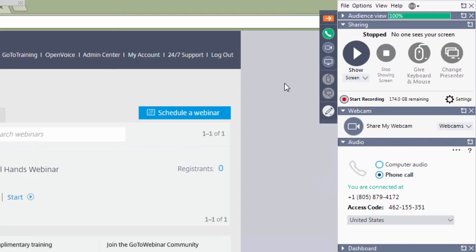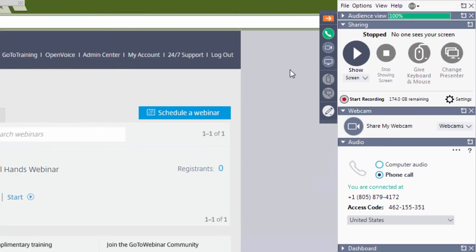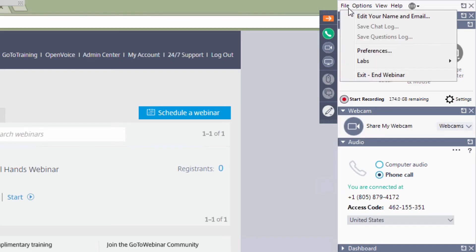The organizer has the ability to adjust what panes are available for the attendees on their control panel. So depending on what the organizer selected, you may have varying options on your control panel. Under the File drop-down, you may save the questions from your log records and you have the option to exit the webinar.